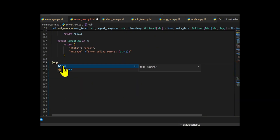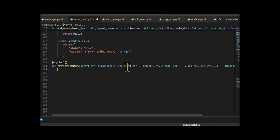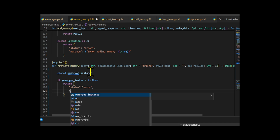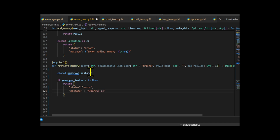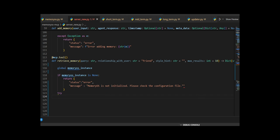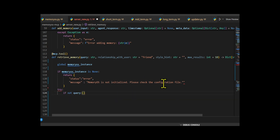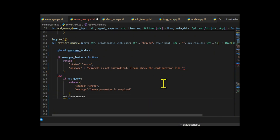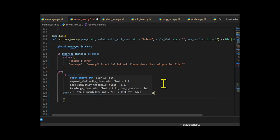Next, they create retrieve_memory to fetch memories from different layers of MemoryOS based on a user's question. It takes in a few inputs: the main query string (required), a description of the relationship with the user, a parameter style hint to guide the tone of the answer, and a max_results number that controls how many answers to bring back. First, it checks if the MemoryOS instance exists — if not, it throws an error. Then it checks that a query is provided — if not, it also returns an error.